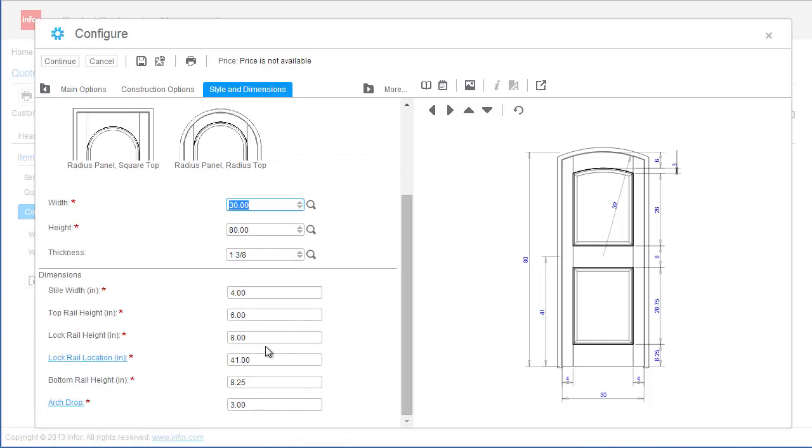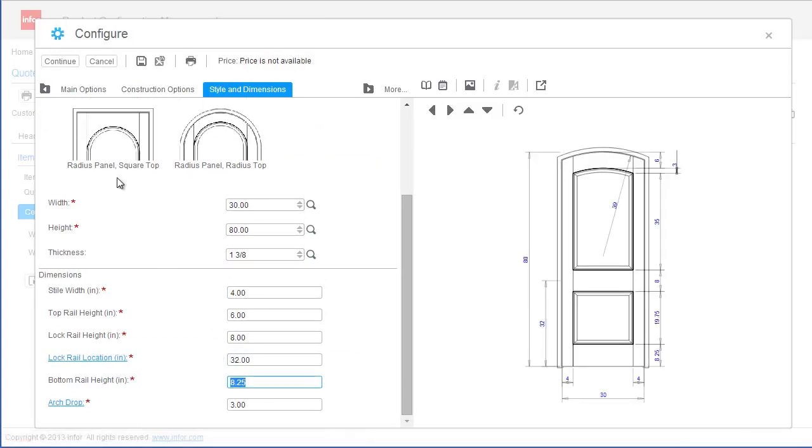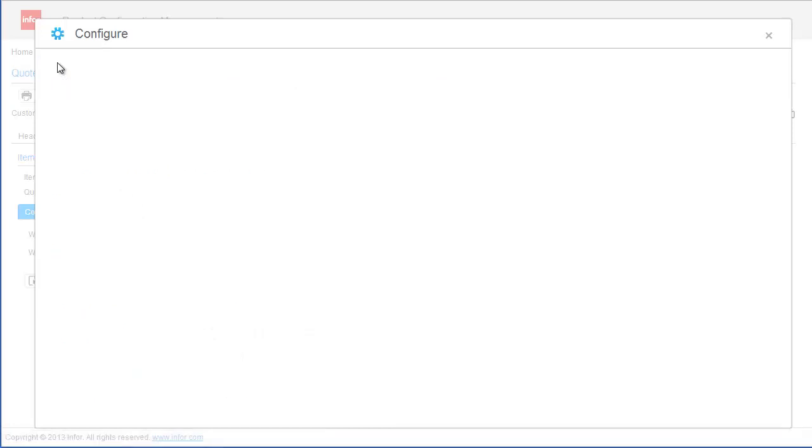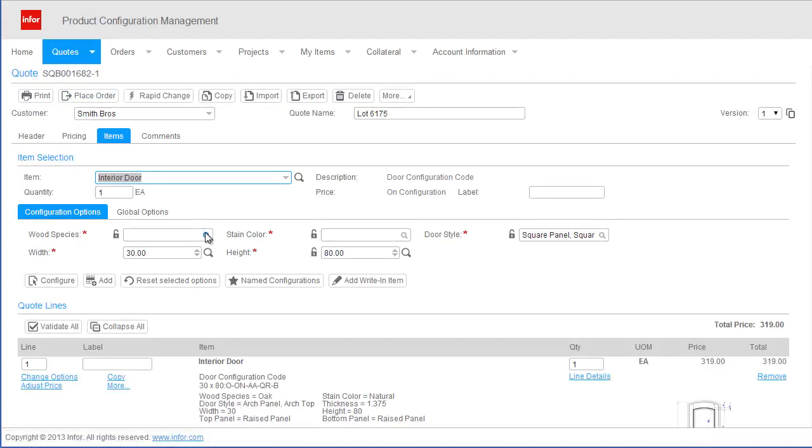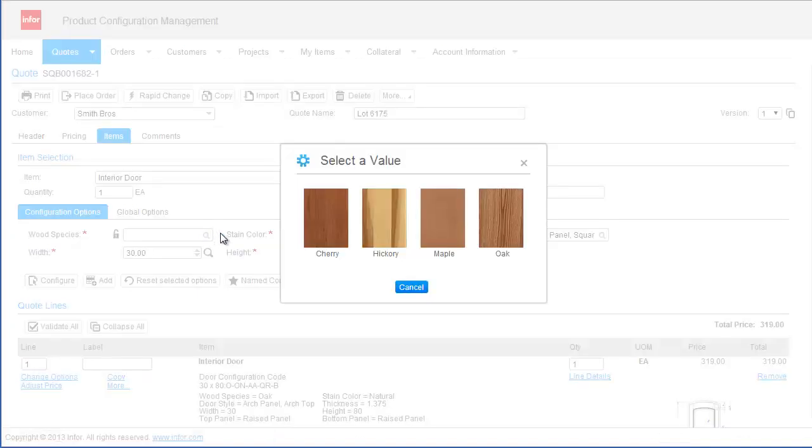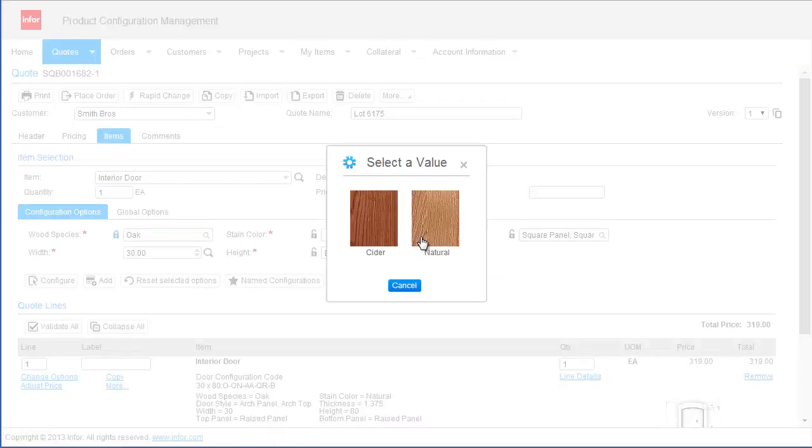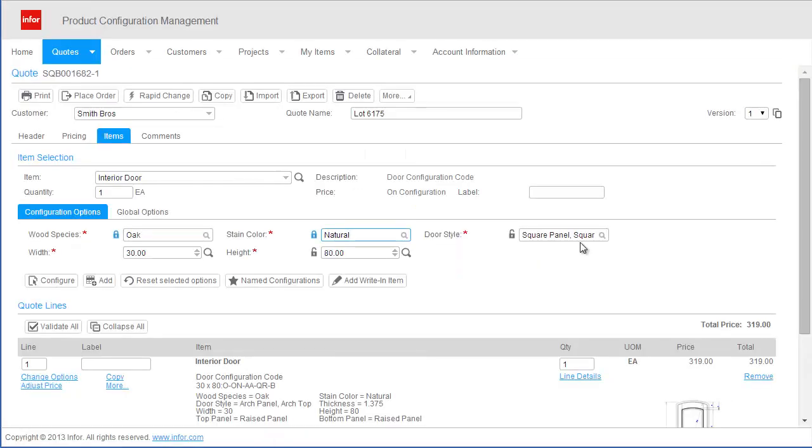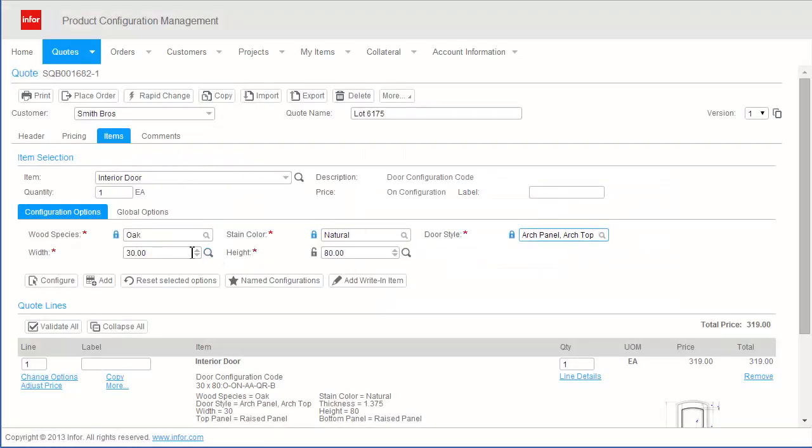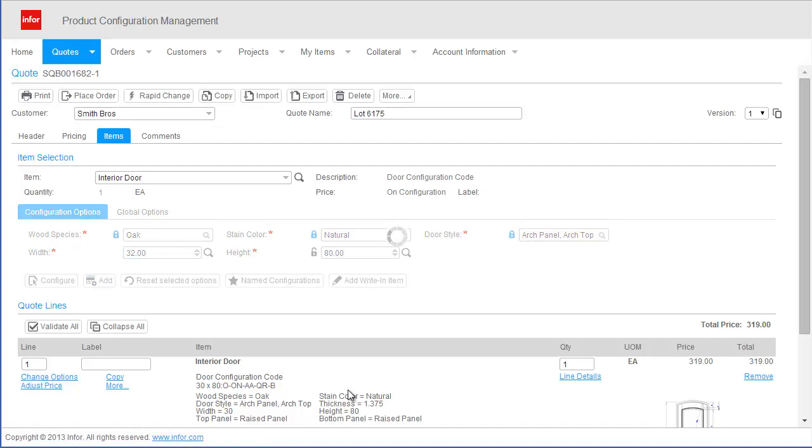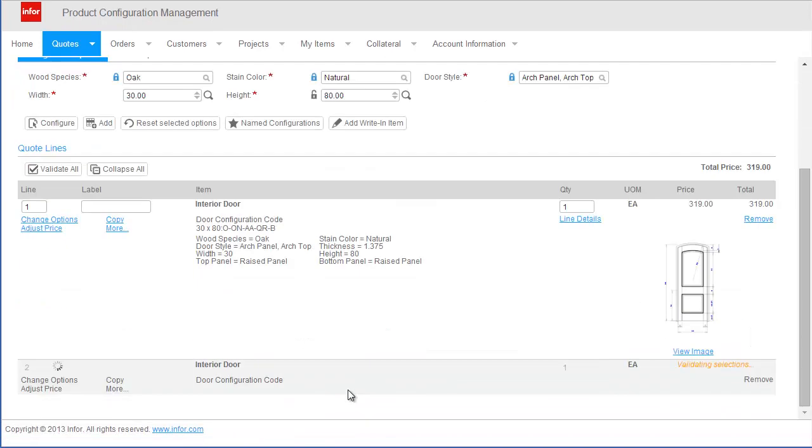The architect has also requested a standard configuration of the interior wood door. Since this is a standard configuration offered by the manufacturer, I will quickly add these to the quote by simply selecting a few key options for the door. The selected options are validated according to the manufacturer's complete product definition to ensure option compatibility